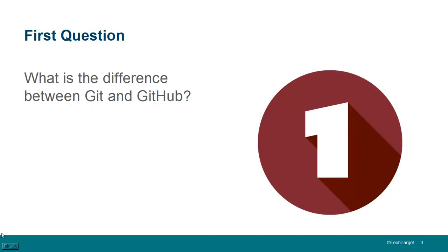So the first question that you might get if you're on a DevOps interview is, what is the difference between Git and GitHub? For that question, I would say that Git is the tool that is installed locally and allows developers to manage code, manage commit histories, go back over previous versions of code, and even potentially connect to other Git repositories through push and pull commands.